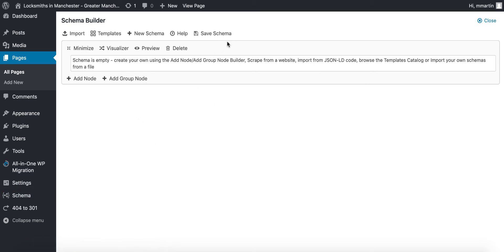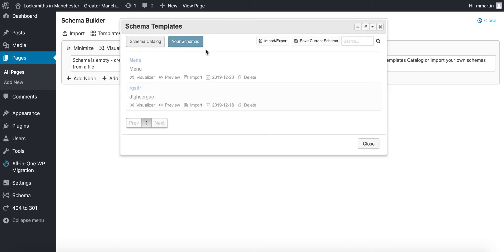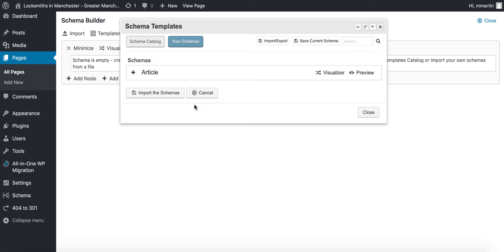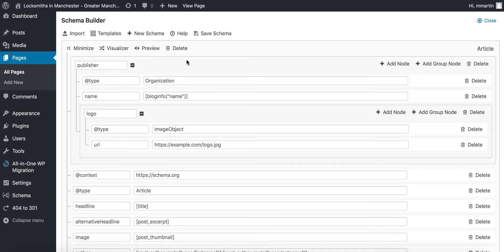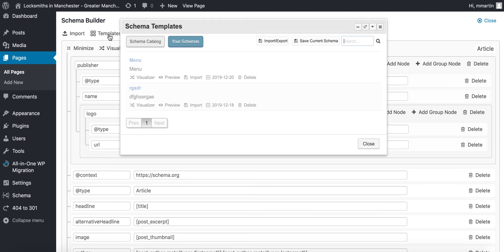And then just import and export as you see fit. In fact, let's demonstrate that now. So if we wanted to import that to our page, click import to page. Then if we go back over to the templates and then we click import and export.